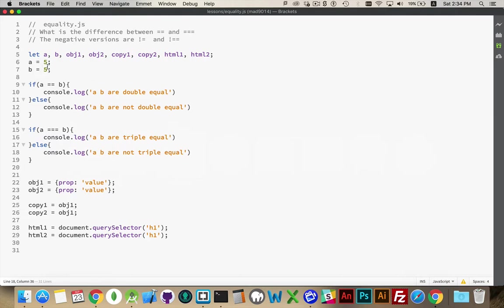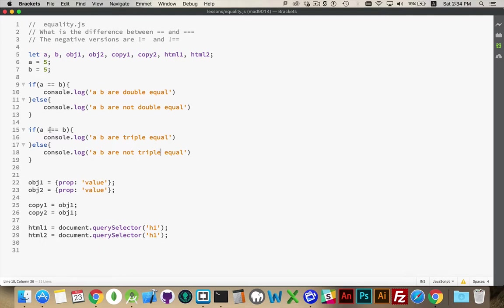That means that the primitive values, five, they're put into two different variables, but the value of the variables are the same, and they both point to the exact same object. So five and five. The number five is the same regardless, so it is the same object.